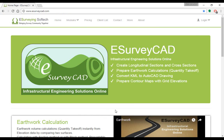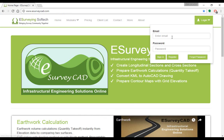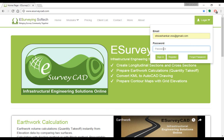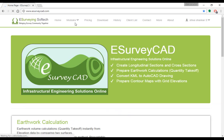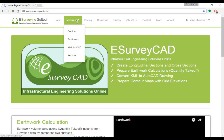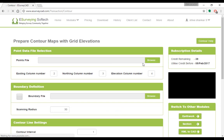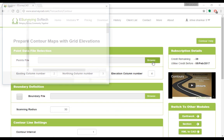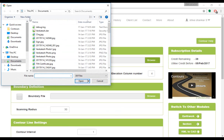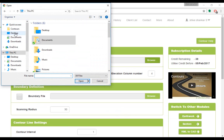Once you are ready with input file, login to www.esurveycad.com with your email ID and respective password. Select contour option from modules dropdown. Click on browse button and locate the CSV file from your computer.